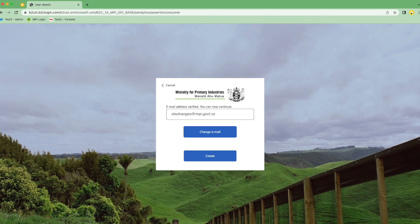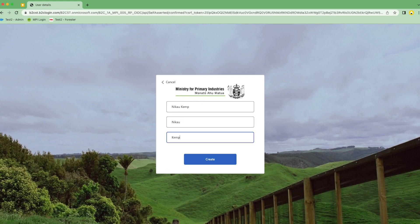Next, you'll select Create to create your user. Add in a display name, a given name, a surname, and select Create.